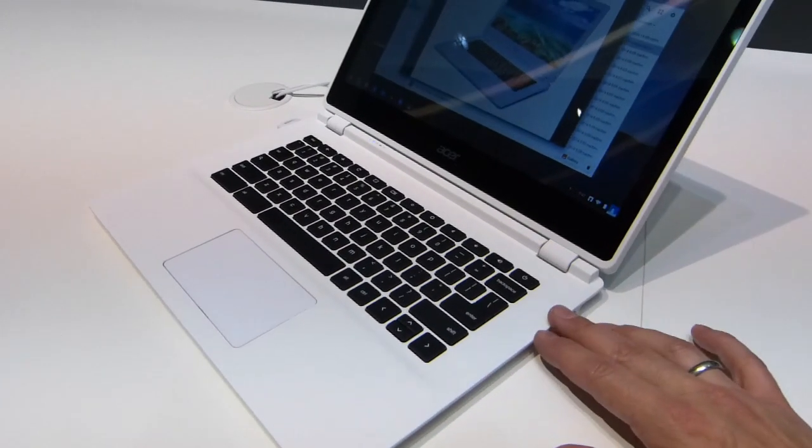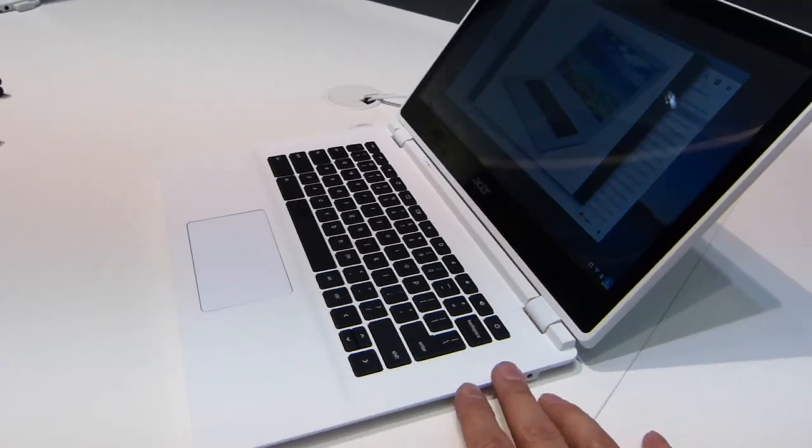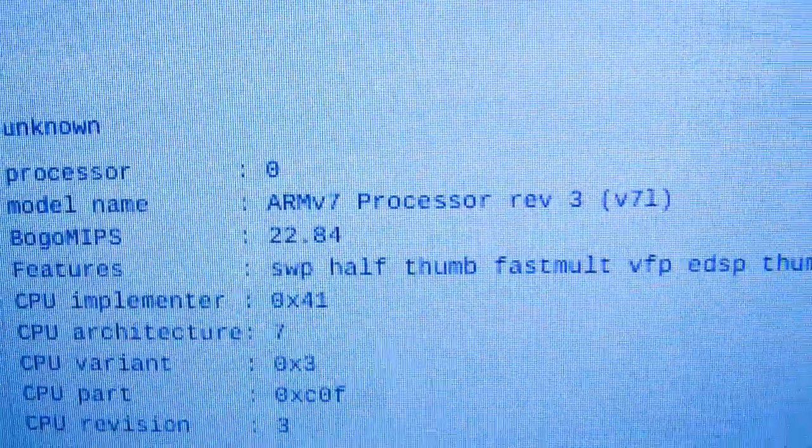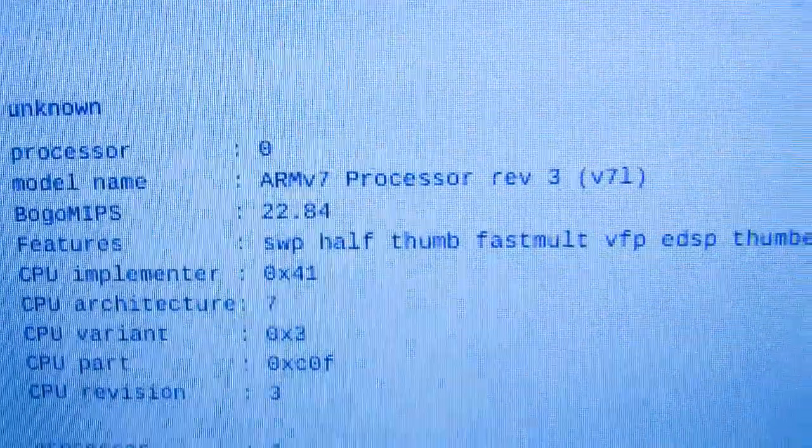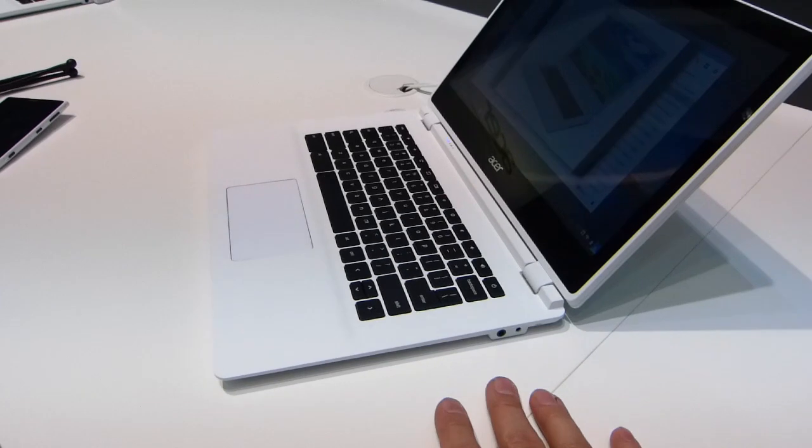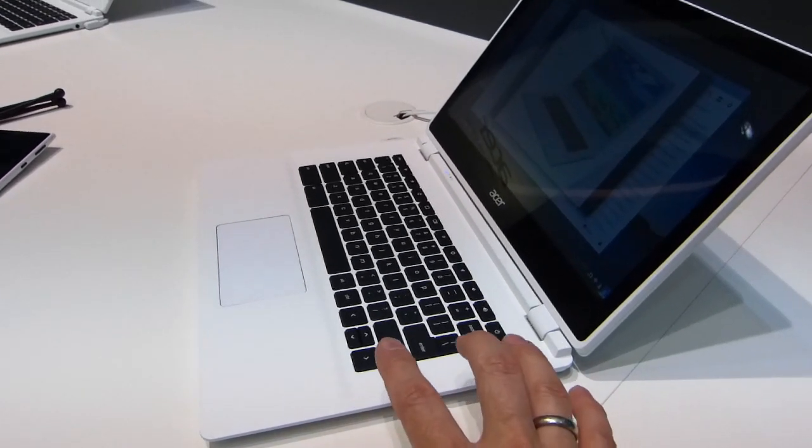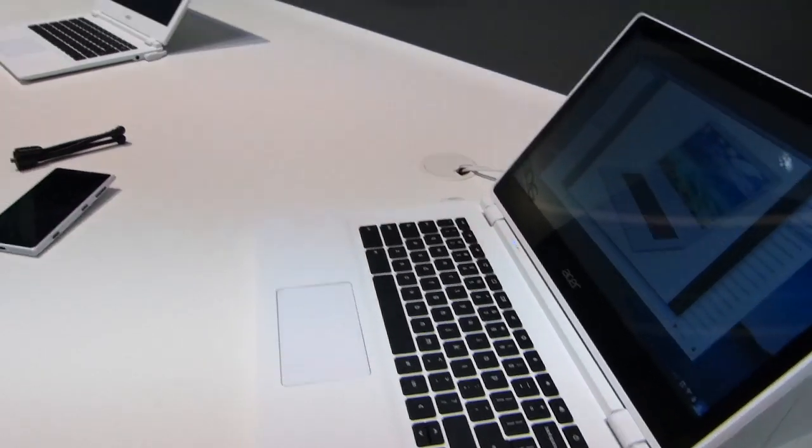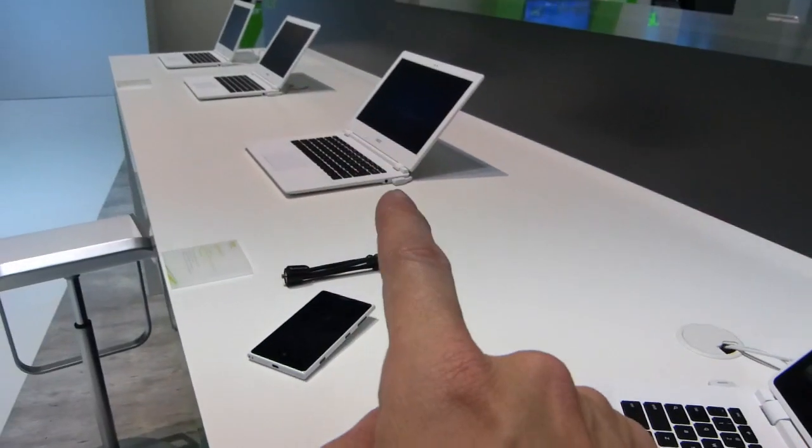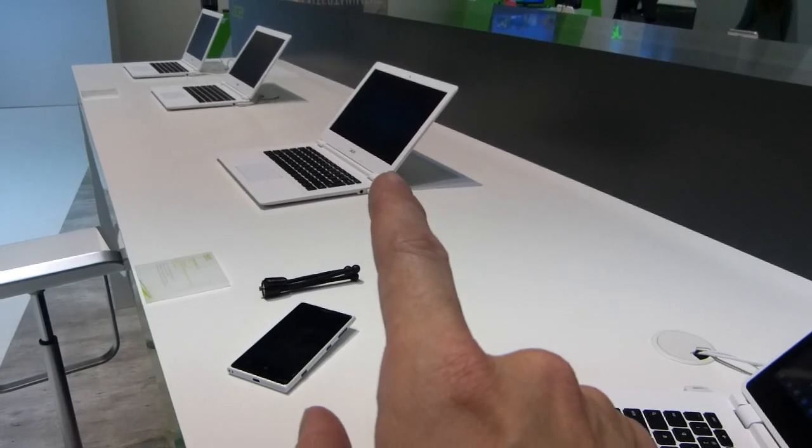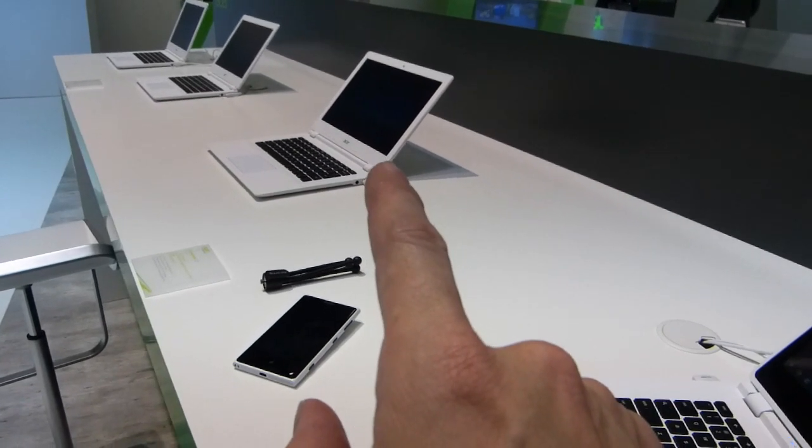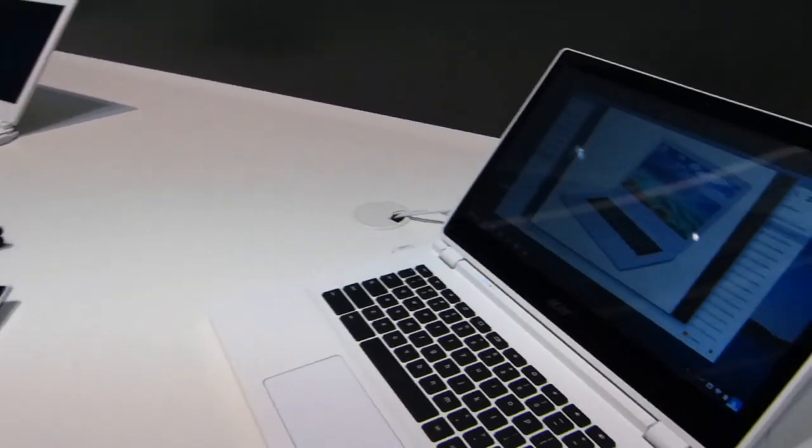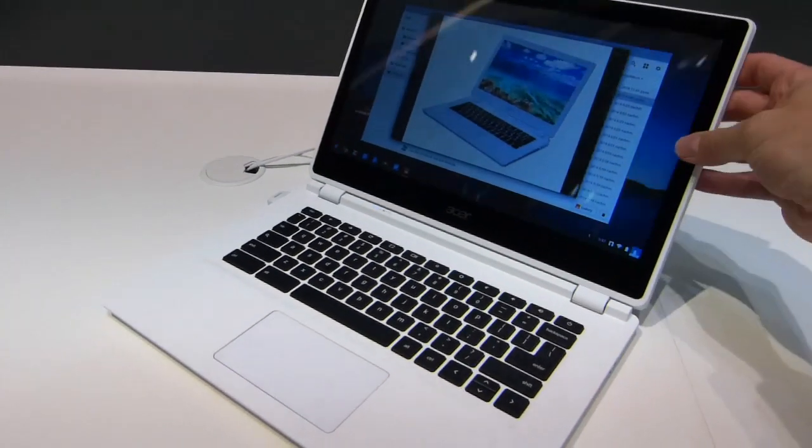So it's ARM based and basically they're talking about longer battery life than on the x86 based devices. 11 hours for this one and 13 hours for the basic with the matte 1366 by 768 inch display.